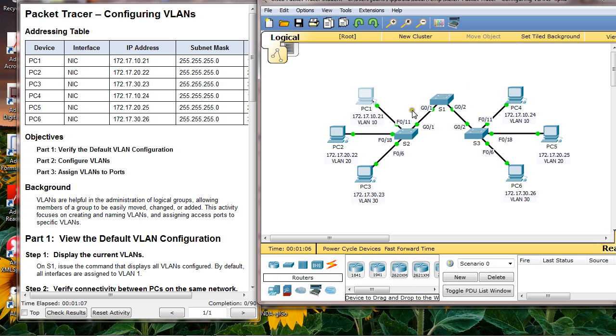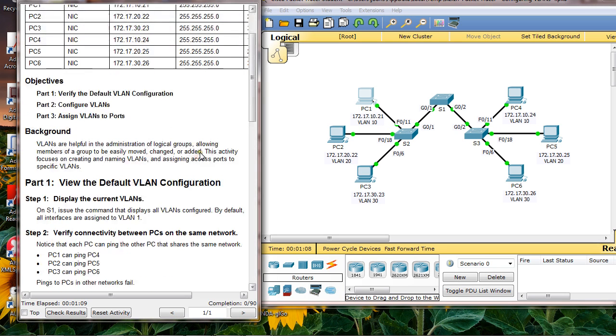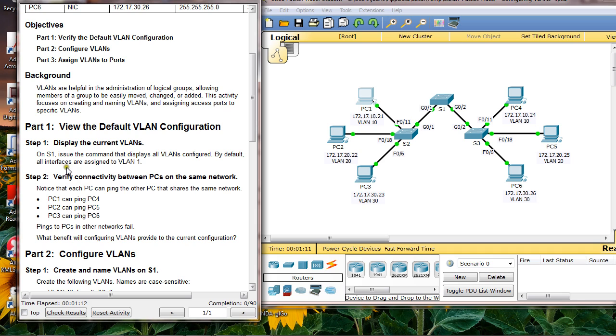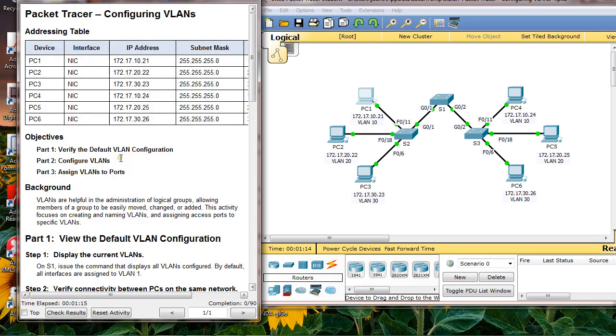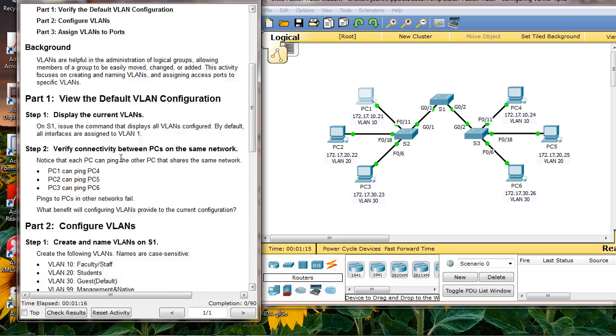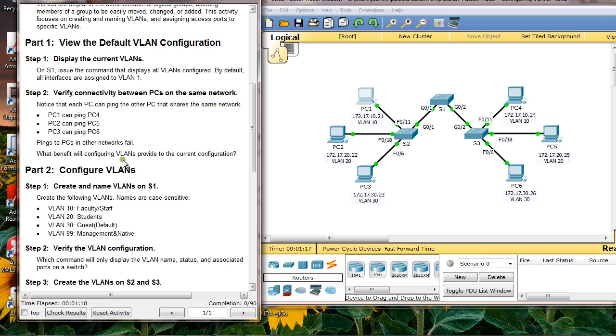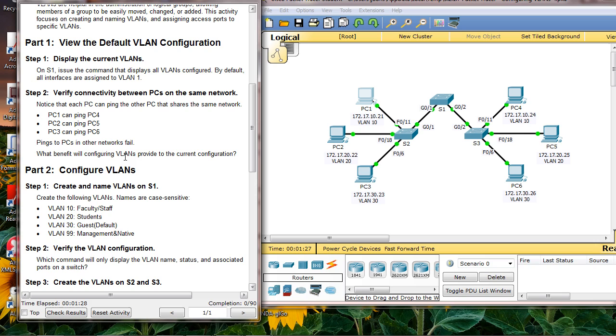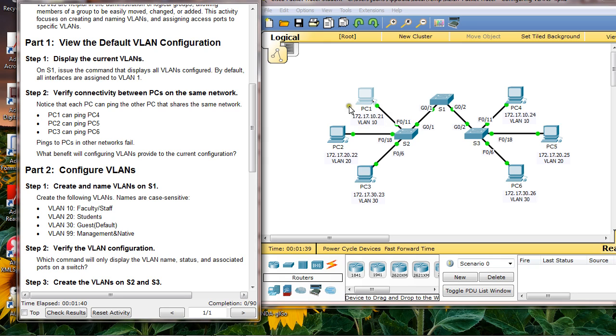What is the benefit of having VLANs? The benefit is we can have broadcast storm mitigation, because more broadcast domains the better. Another thing is security - by providing VLANs we can have complete segregation between our LANs.